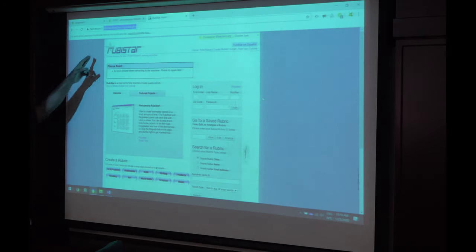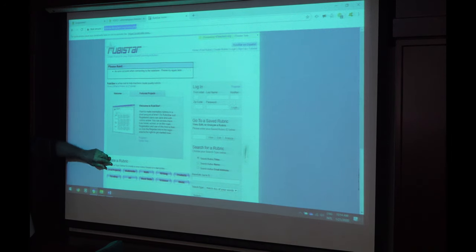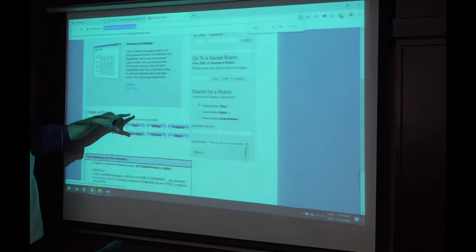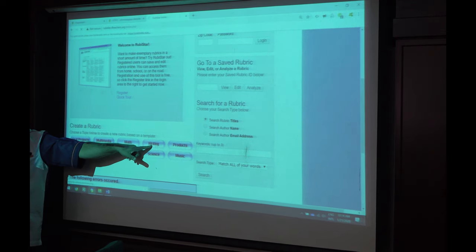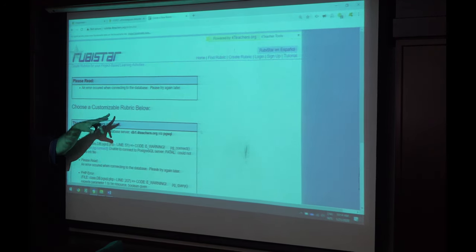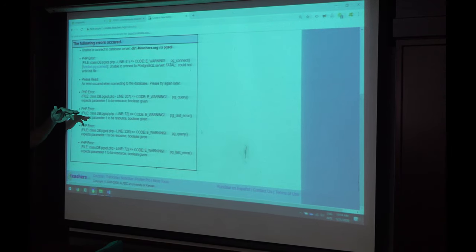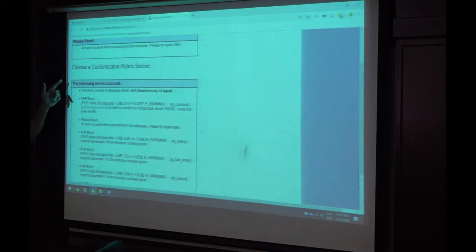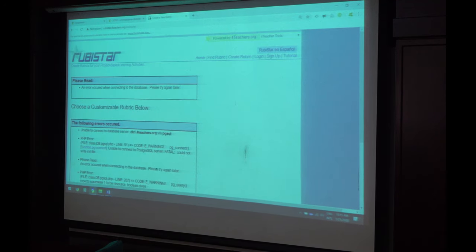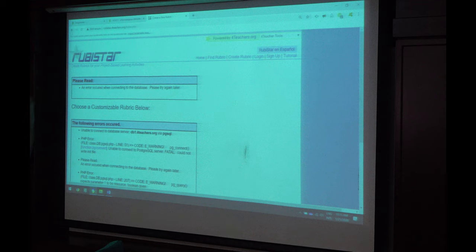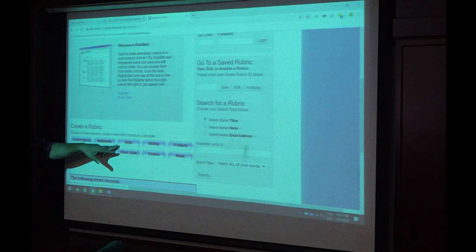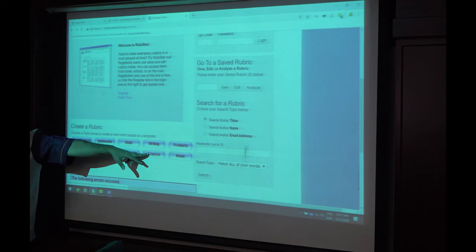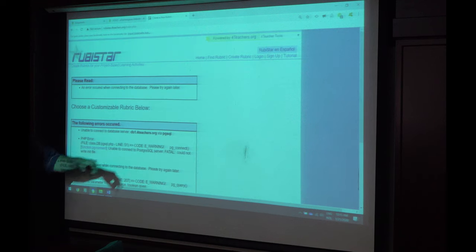So this is RubiStar. I will show you an example. So we are doing RubiStar for assignment, right? So we have for example writing. Suppose I want to give RubiStar for assignment which is based on writing. So you can click the rubric, go down below. Go back, okay, reload. Reload the page. Okay, go back, go back. Just go to work skill. Okay, so go to research project. Just go to science, science project, under this project. Although science, it's okay. It's offline today.